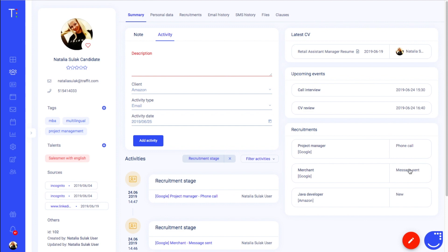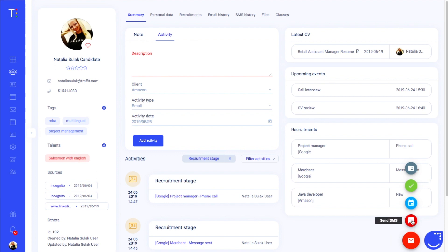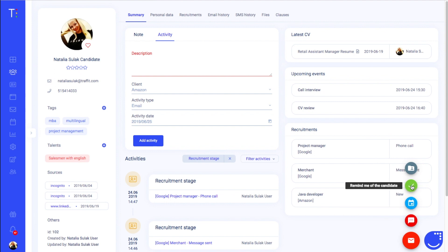If you check out the red button, you will find a couple of other options like sending an email to your candidate, sending SMS, adding an event related to candidate, adding a to-do reminder of the candidate or sharing candidate profile.